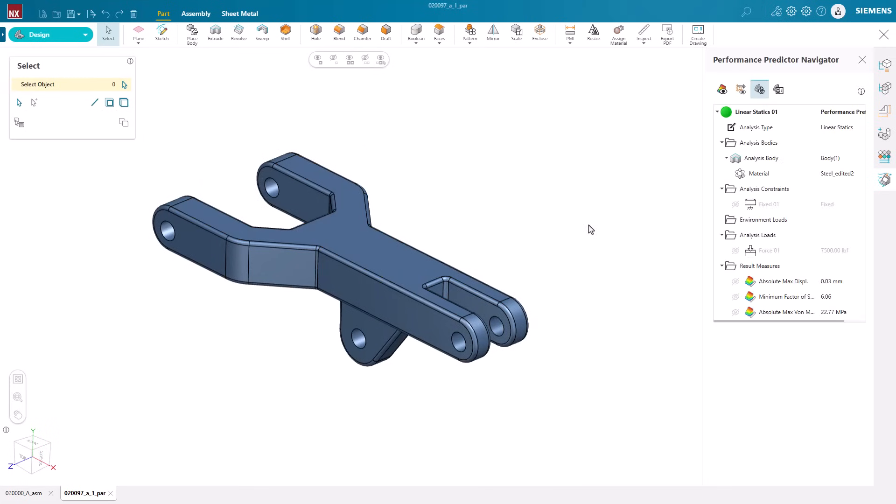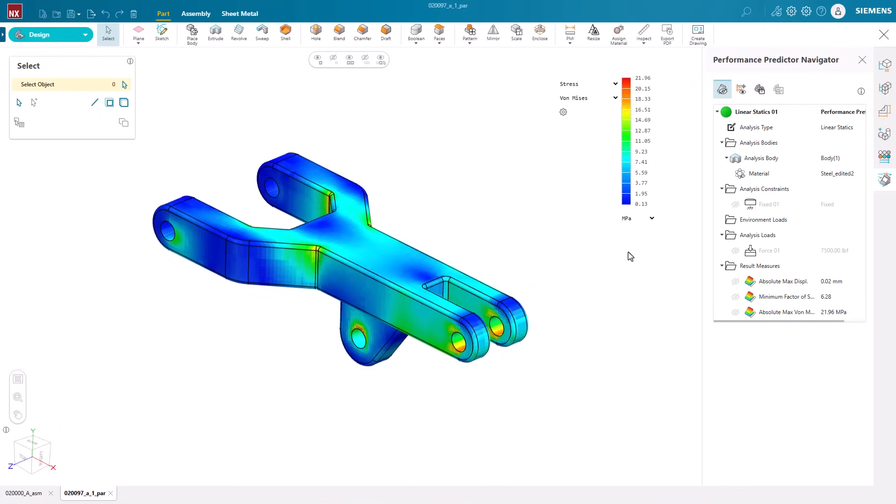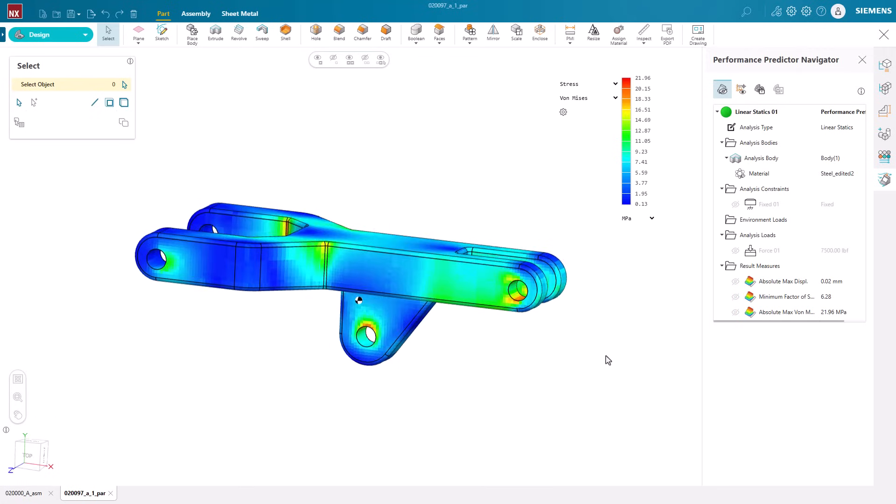One final solve. And the stress on the part has reduced even more. It's just that easy to run an analysis with NXX Essentials Performance Predictor.